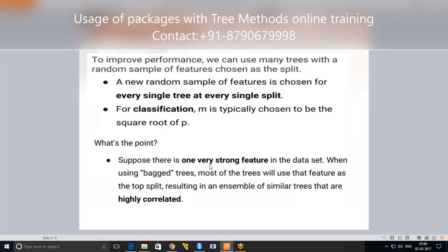If there is one very strong feature in the dataset, most of the trees will select that feature as the top split, resulting in an ensemble of similar, highly correlated trees. Detailed notes are available where you can read about random forest and bagged trees. The underlying concept is that it picks a sample number of columns and rows, predicts for one tree, and multiple trees do the same — the random forest then averages the outcomes.